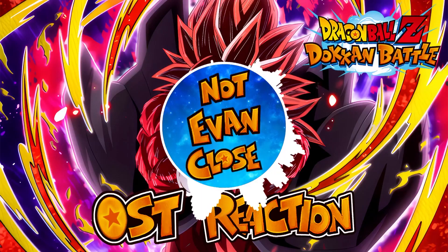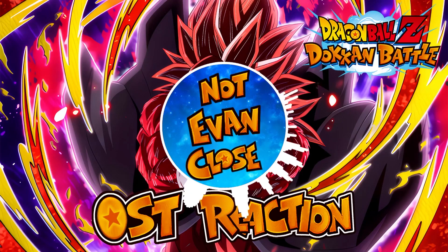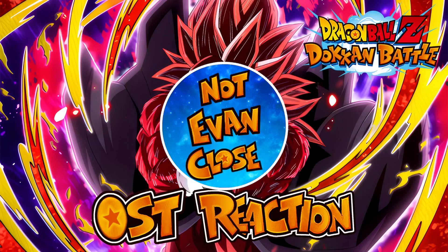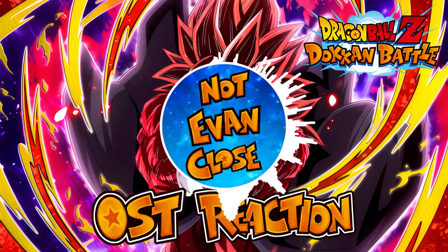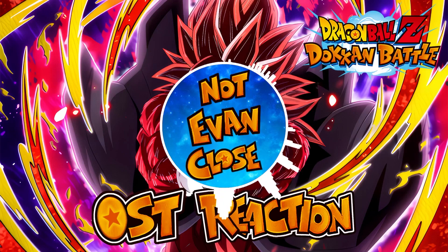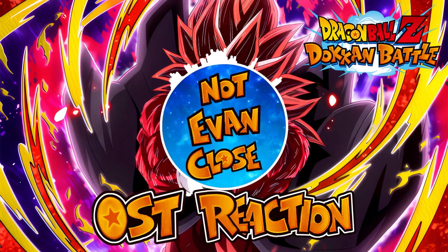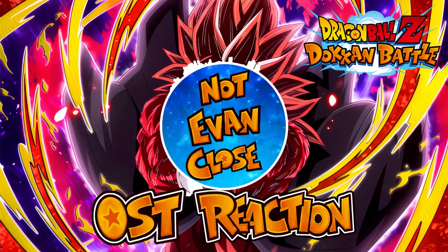Hi everybody, my name is Evan, aka NotEvanClose, and I'm a fan-made Dokkan OST composer. This will be the first time that I will be listening and reacting to the newest Dokkan OST released. Let's get right into it.